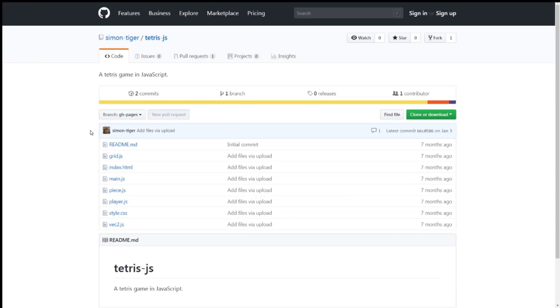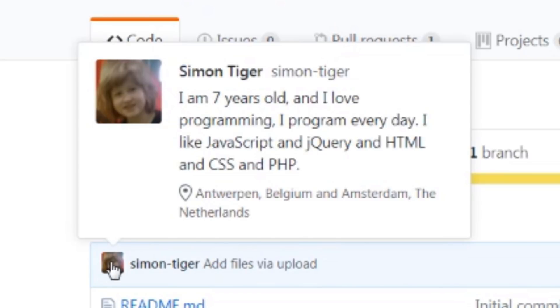I'll be building off of a simple JavaScript Tetris game that was apparently made by a 7-year-old. If that's true, I'm impressed.